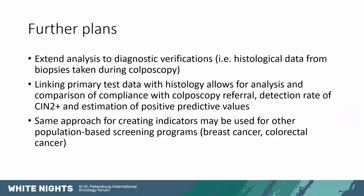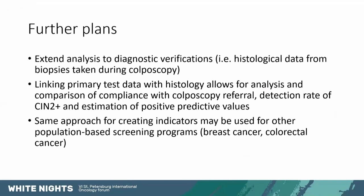We're currently writing a second publication on the test results. And then the third paper will be on extending this analysis to diagnostic verifications. So the histological data from biopsies taken during colposcopy. So we can be better sure what's happening within the screening pathway.